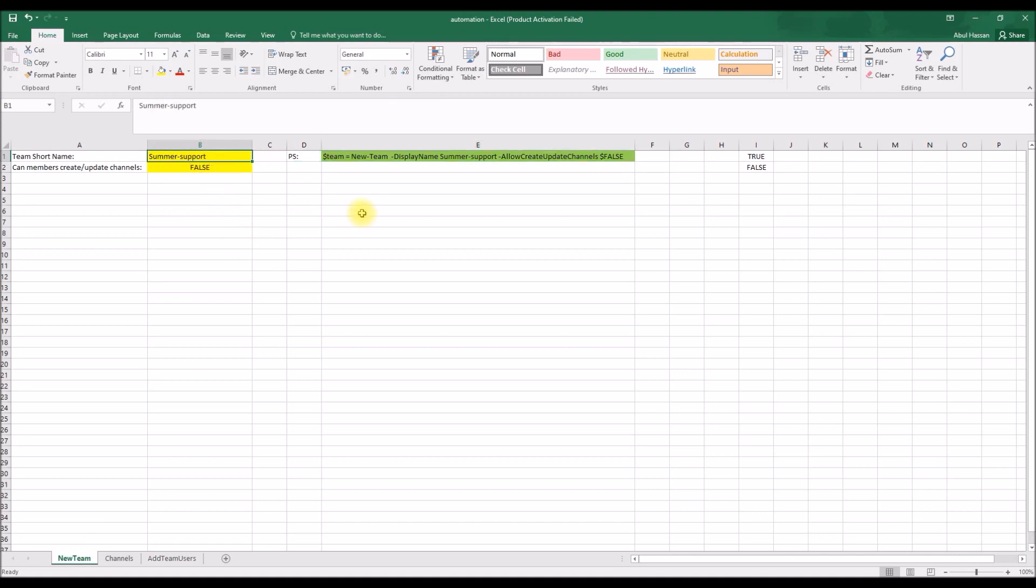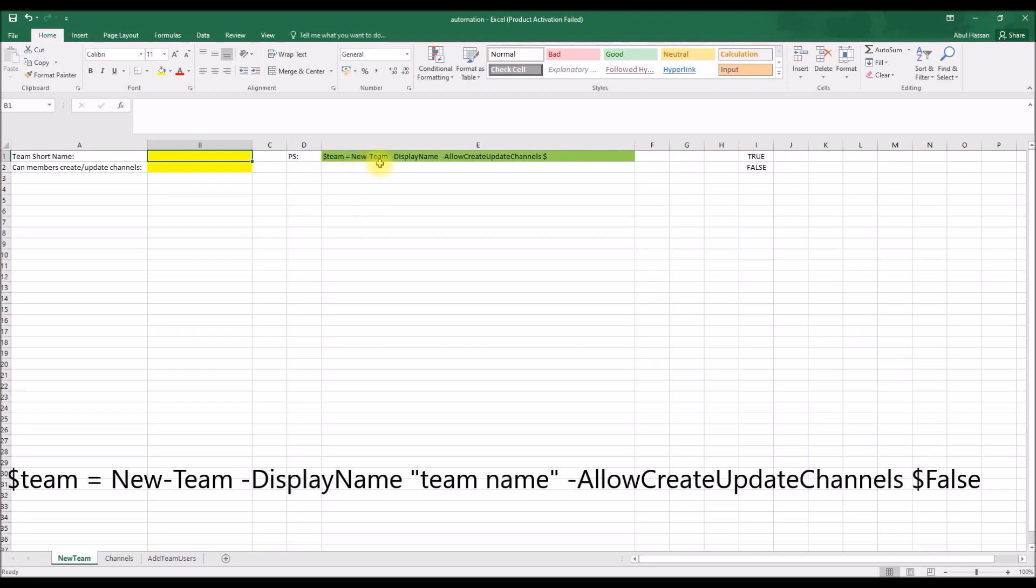The first one is to create a new team, so I'm going to delete the existing ones. So the code is dollar team equals New-Team followed by the display name, then followed by a set of team settings that you want to set for the newly created teams.